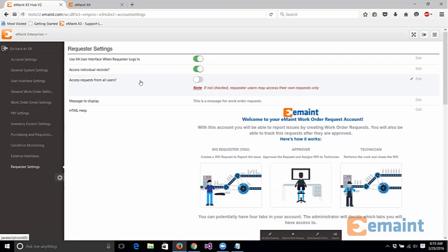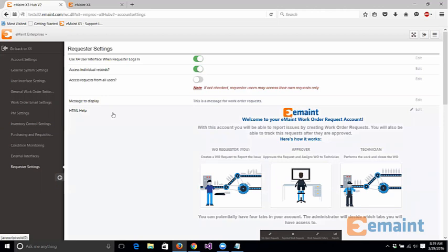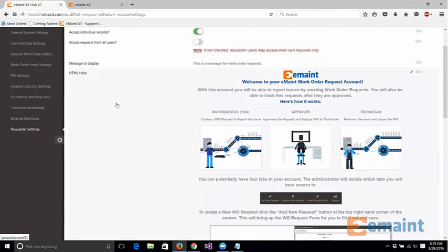What you're going to notice is right below you're going to have the message to display as well as HTML help. What you might have noticed is that when a request user logs into the system, this is exactly what they're going to see in their system. So you have the ability to actually edit this screen.